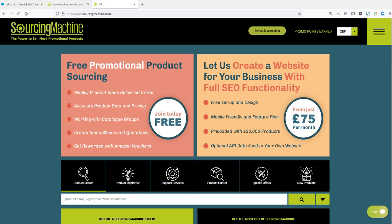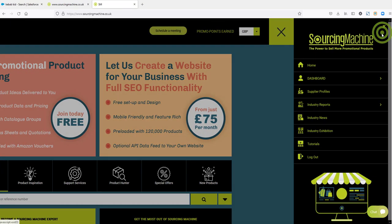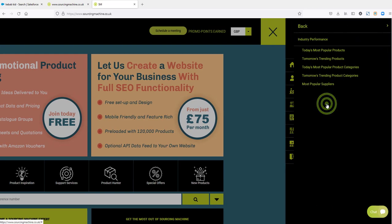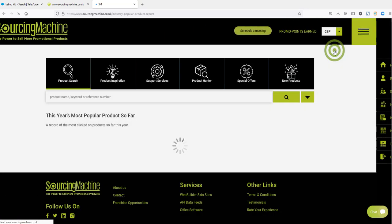To view this report, first go to the menu and then click on industry reports, and then click on today's most popular products.